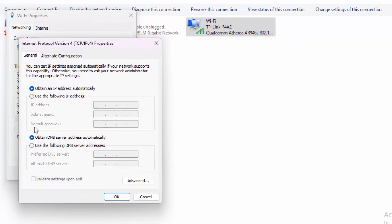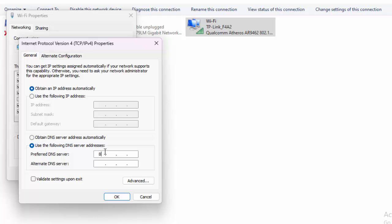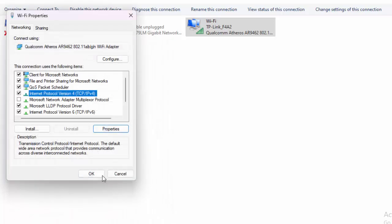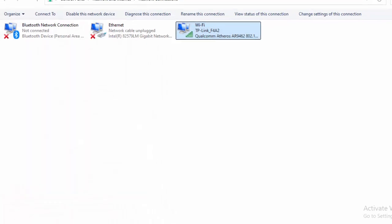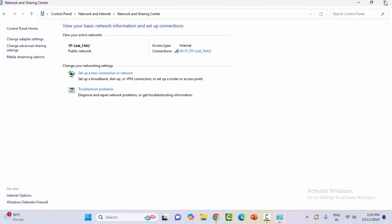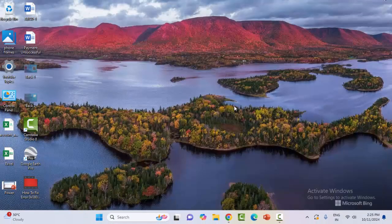And here select Use the Following DNS Server Addresses. Type here 8.8.8.8 and 8.8.4.4. After this is done, click OK, click OK, click OK. Close this and restart your computer.